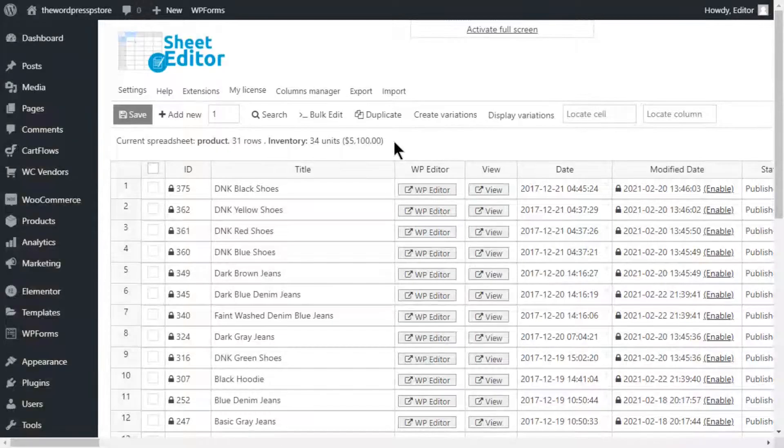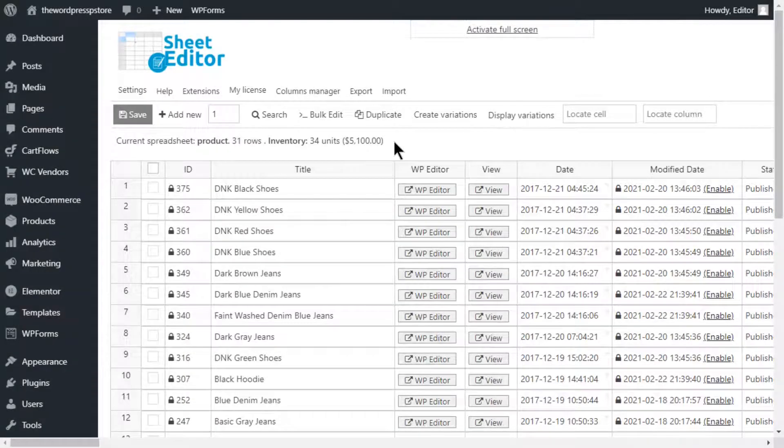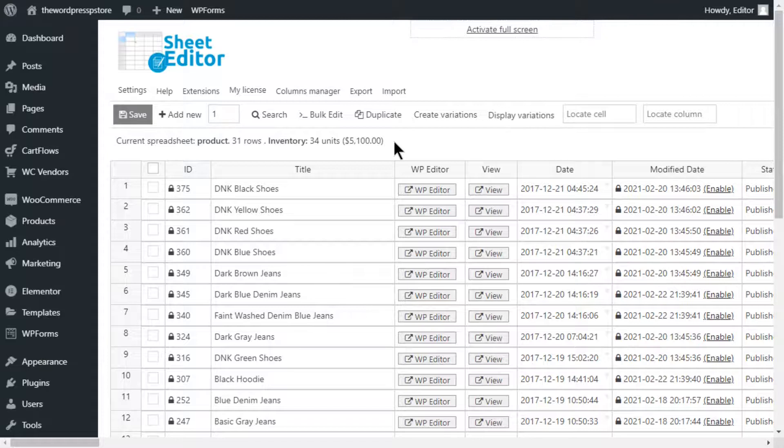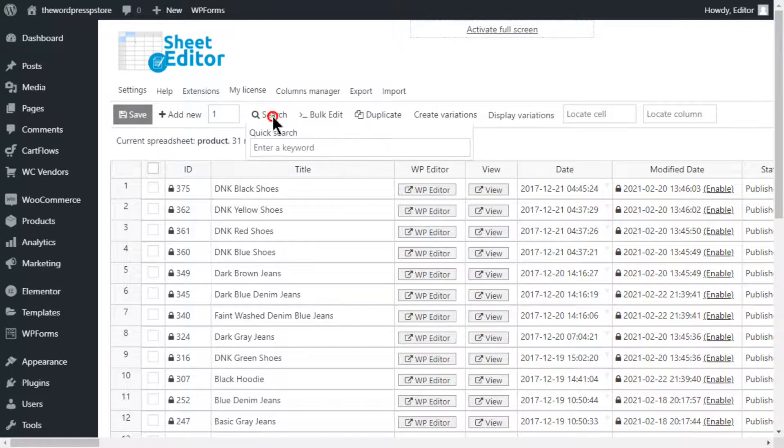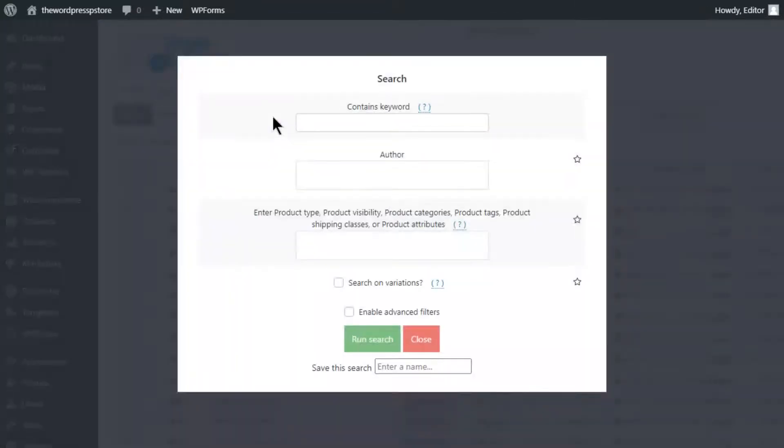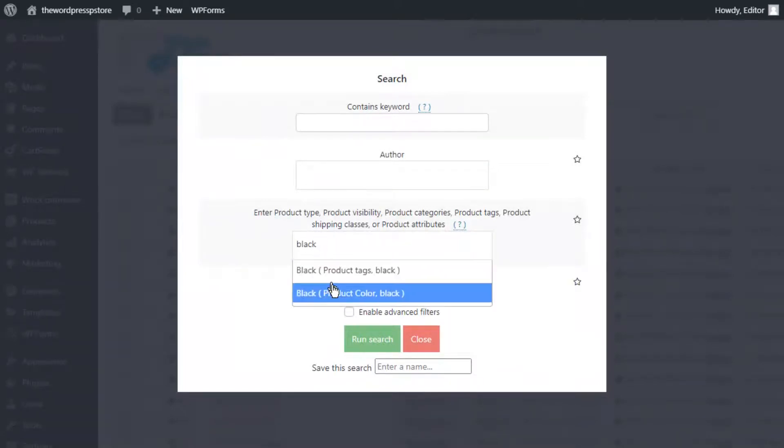But how to find products with a certain attribute under the same category? Like all the black products from the mem category. Move to the search tool. And in this field, input both the attribute and the category you are interested in.